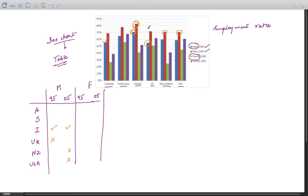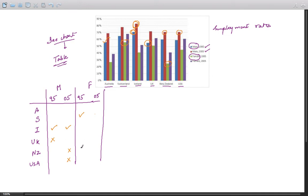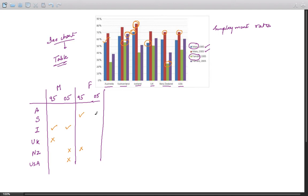Among females, it's 95, and the highest is for Switzerland. Good to go. And the minimum is for New Zealand. Again, it's 05, so females - last bar chart. It's Switzerland again for 05, and the minimum is, I guess, this one: Australia.